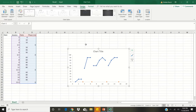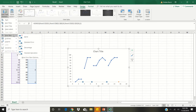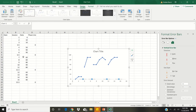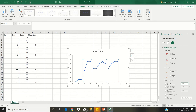Now that our graph is looking better, we're going to get our phase change lines edited. Click on the orange dot where the phase change line is and make sure all of the orange dots are highlighted. Next, scroll to the top left corner and click on add chart element, scroll down to error bars, and then scroll over to more error bar options. A sidebar labeled format error bars will appear — make sure it says vertical error bars. Change it to plus, change the end style to no cap, and change the fixed value to 100. This makes the phase change line go from zero all the way up to 100%.